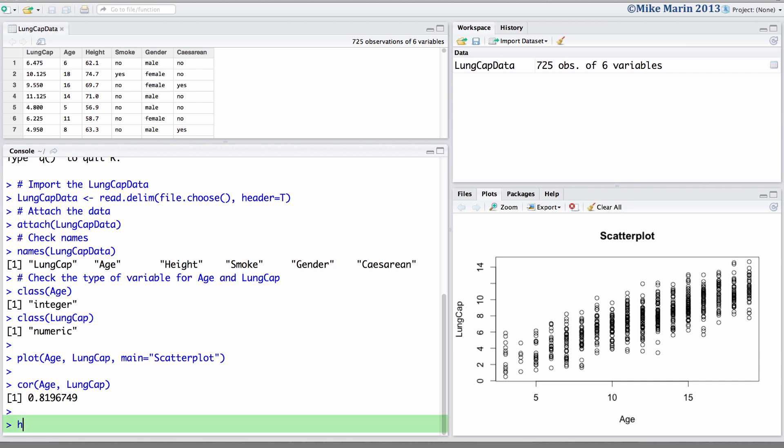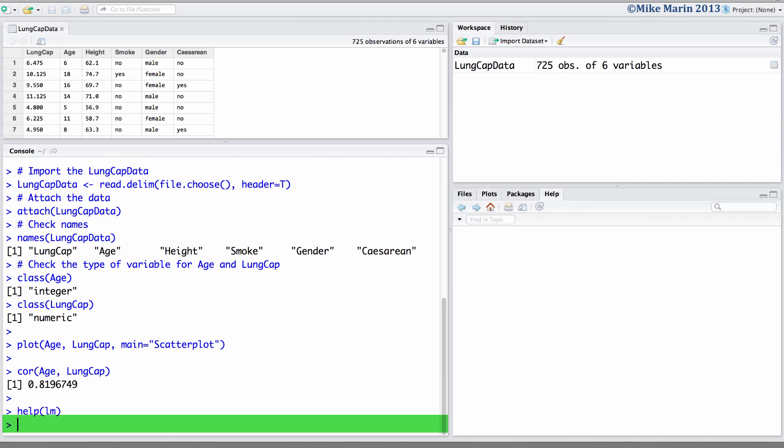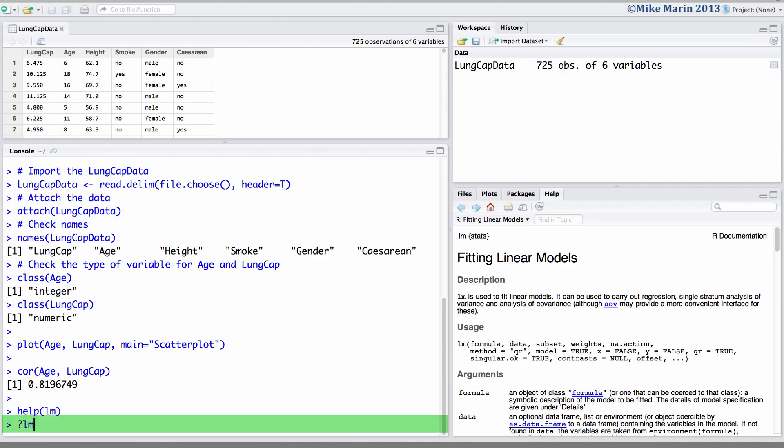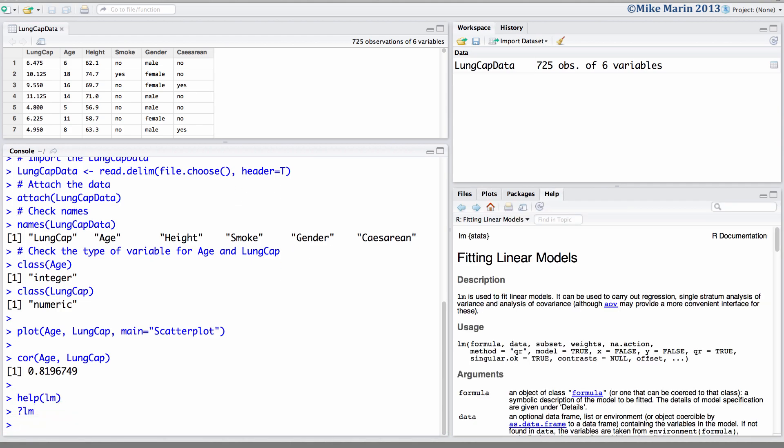We can fit a linear regression in R using the lm command. To access the help menu, you can type help and in brackets the name of the command, or simply place a question mark in front of the command name.